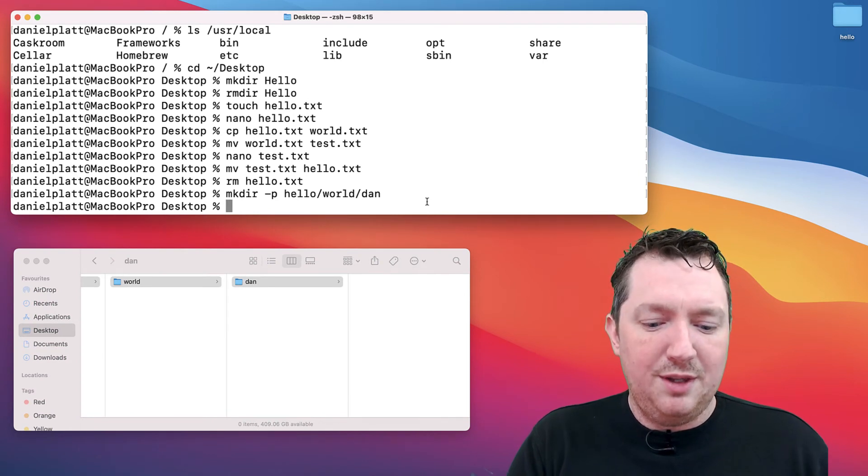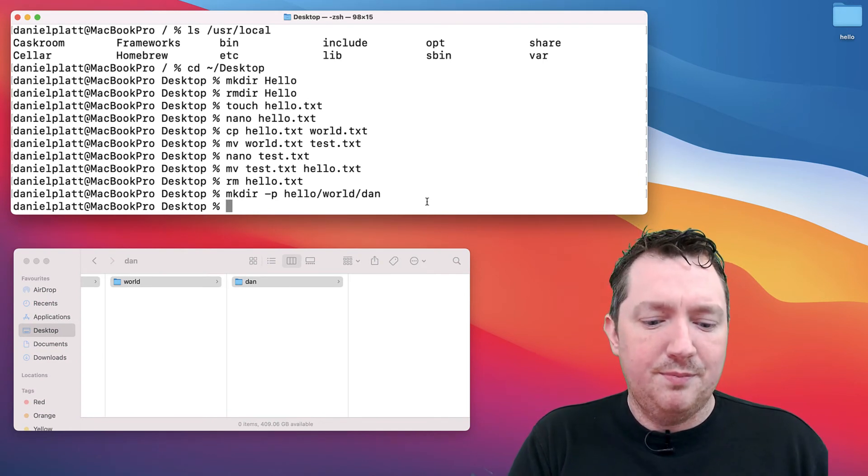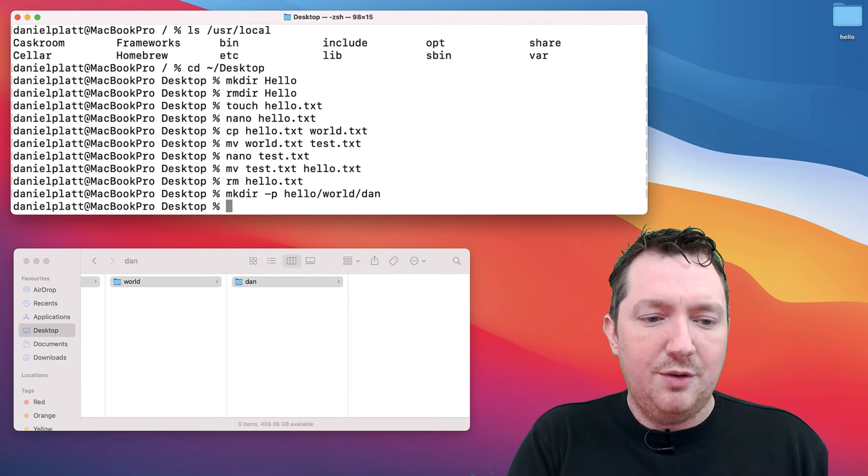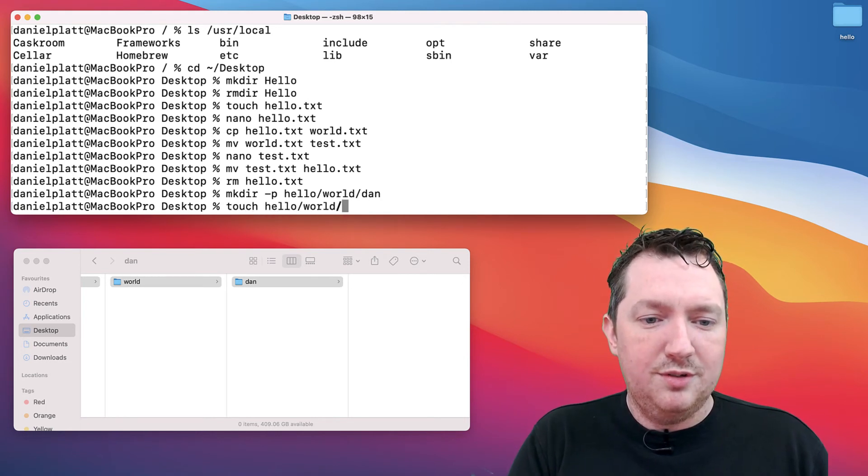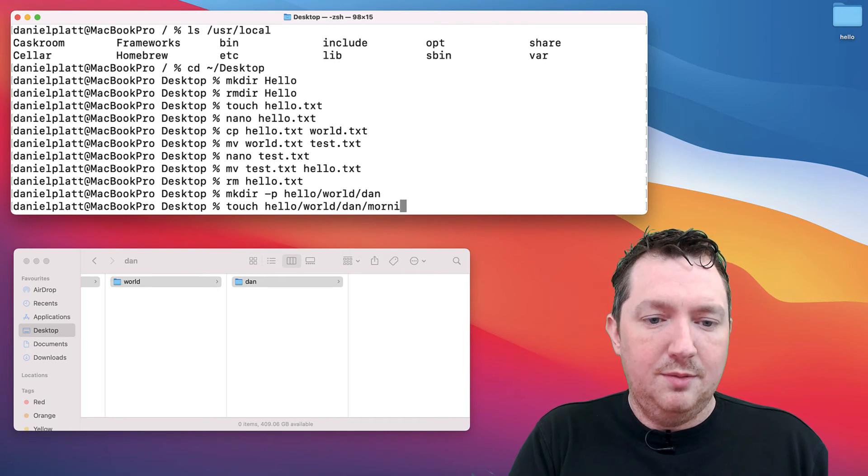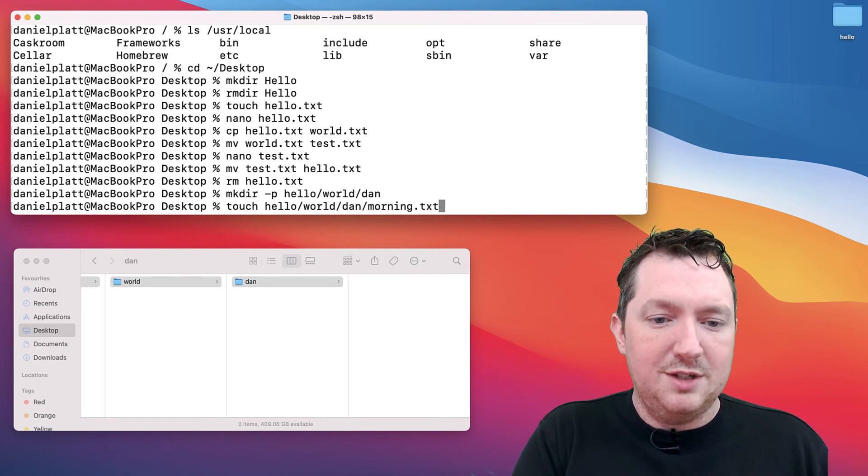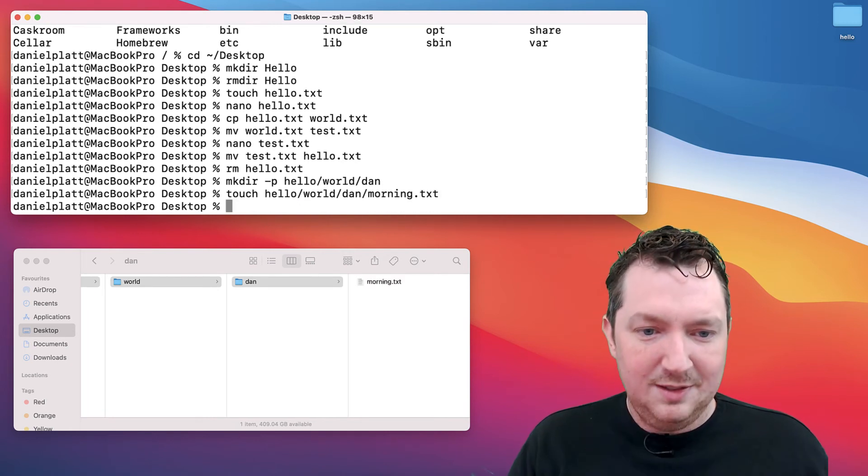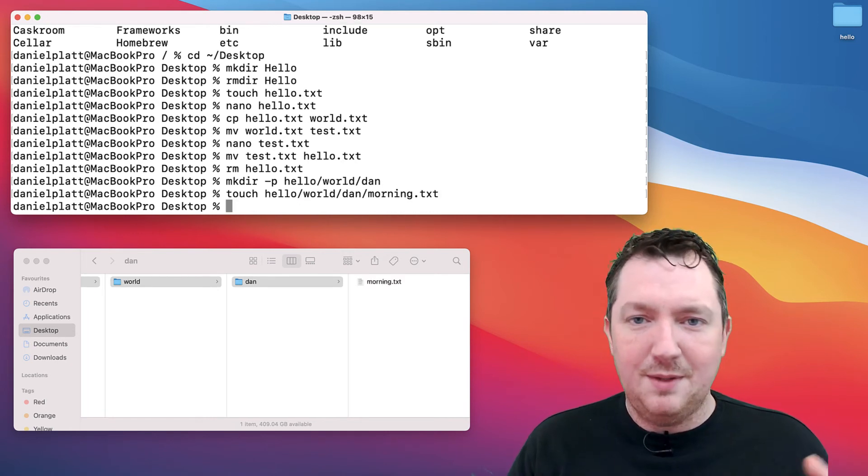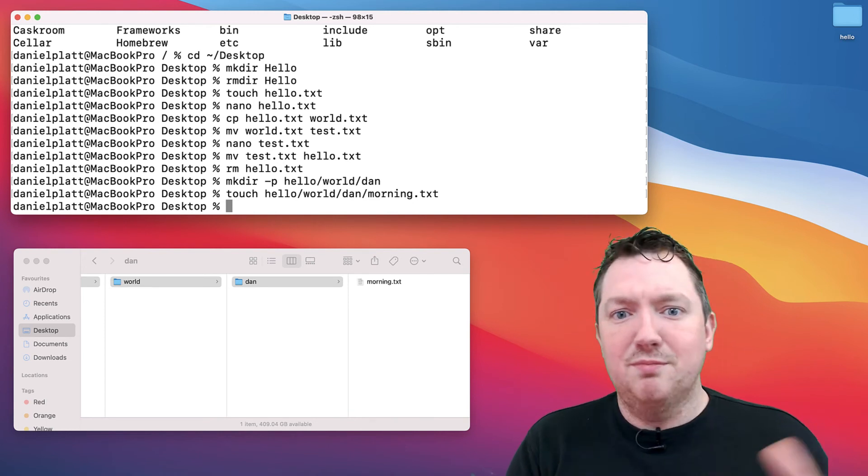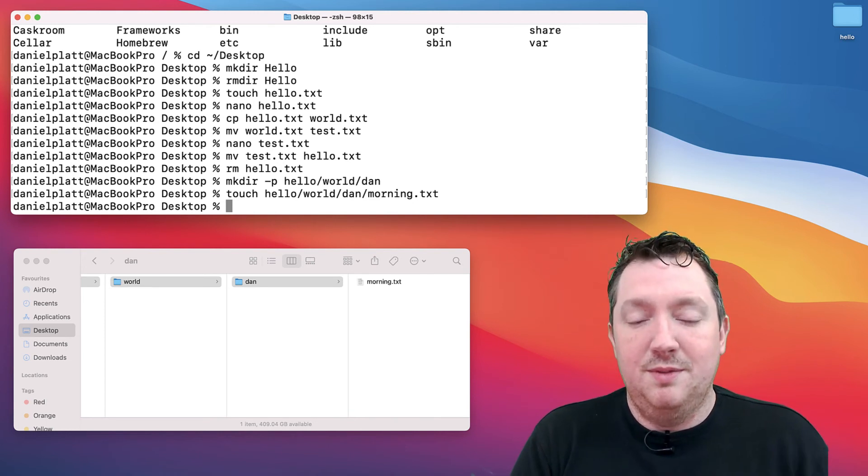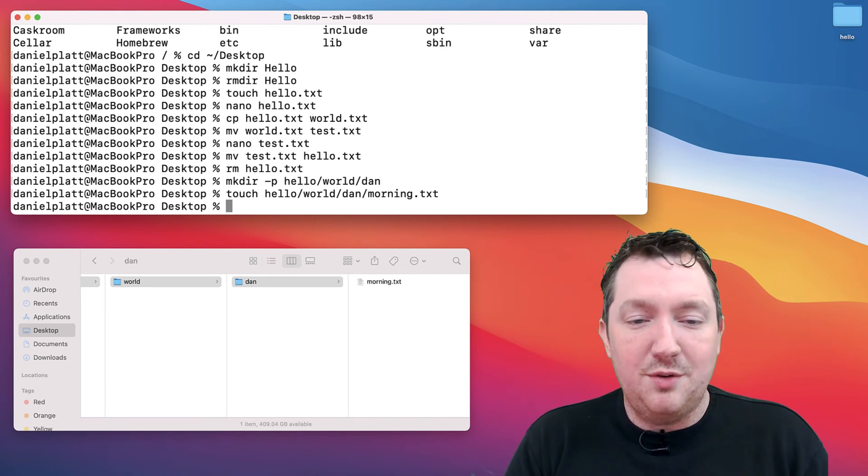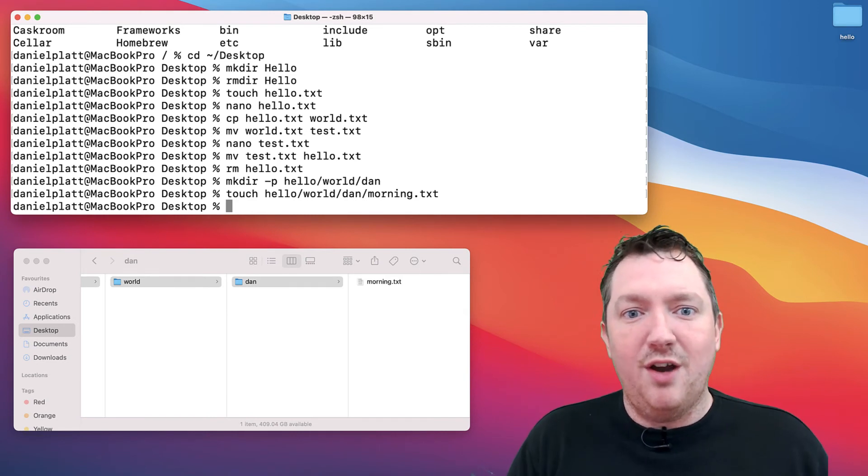We can do the same thing with files. If I do touch hello world Dan morning.txt, that allows us to create files in locations that we don't have to be in the same directory to create the file.